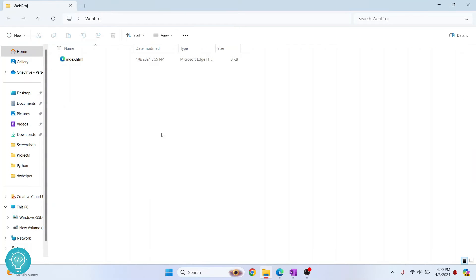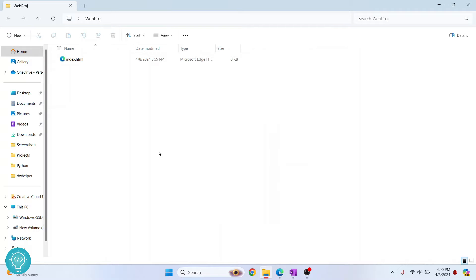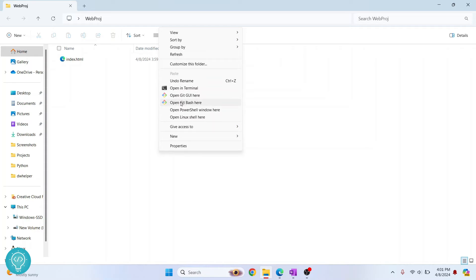First go to your project directory. So I have this one file here and right click and click on open in terminal, or you can hold shift and right click and you will get this option that says open git bash here. Both of these will work.